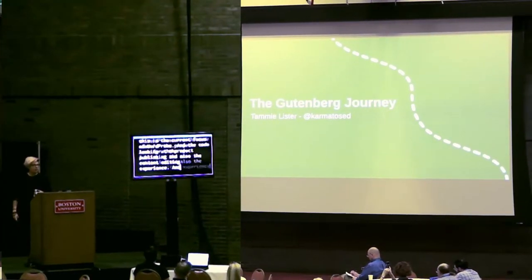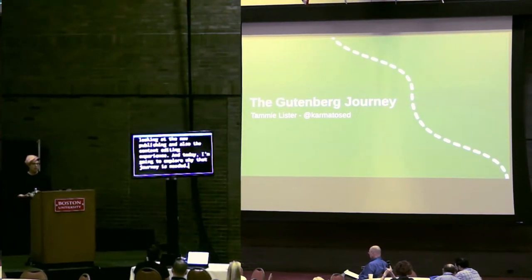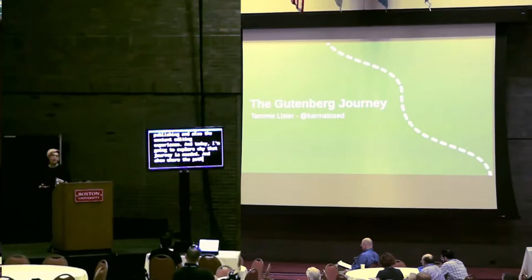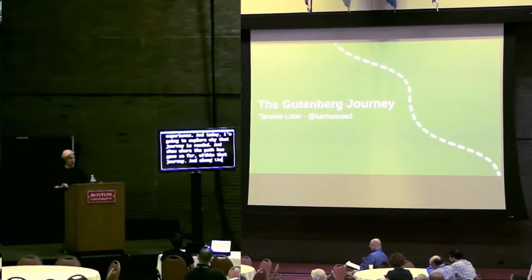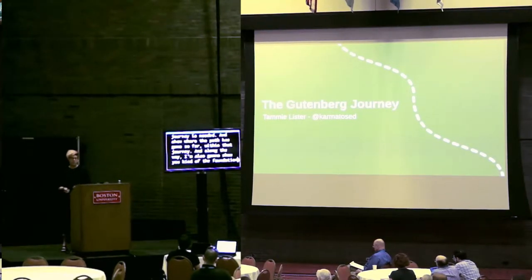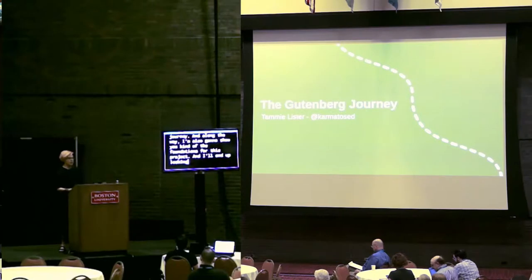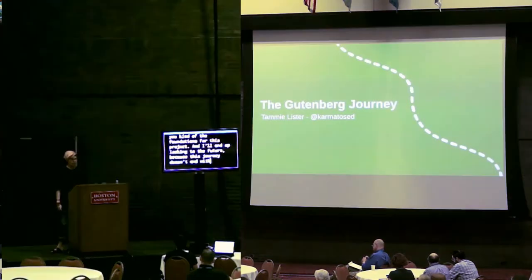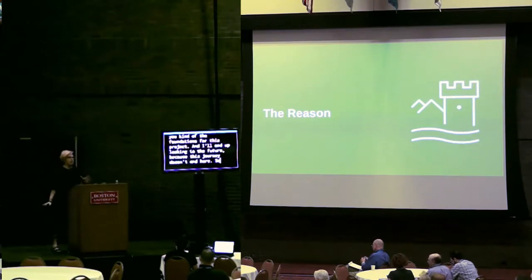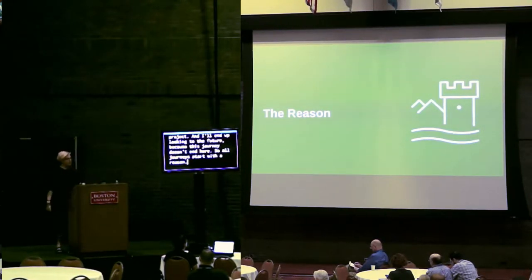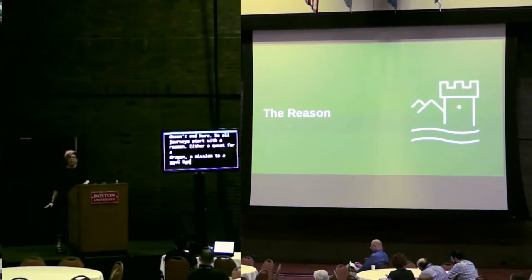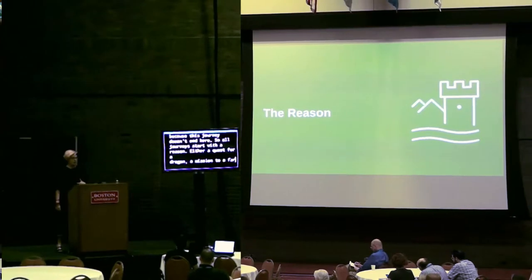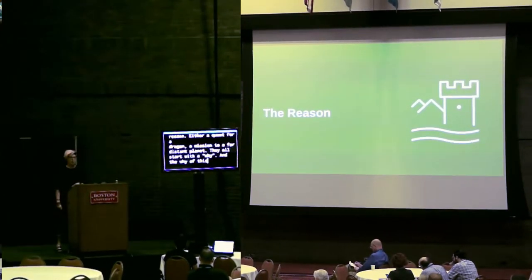And today I'm going to explore why that journey is needed, and show where the path has gone so far within that journey. I'll also show you the foundations for this project. And I'll end up looking into the future, because this journey doesn't end with 5.0. So all journeys start with a reason, and the why of this journey is actually more a series of whys.